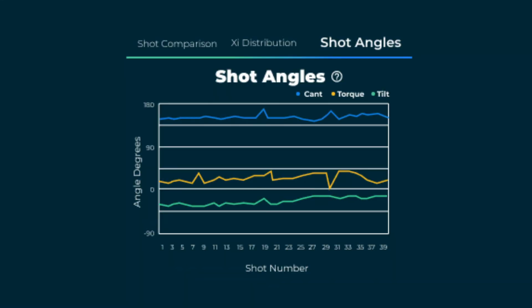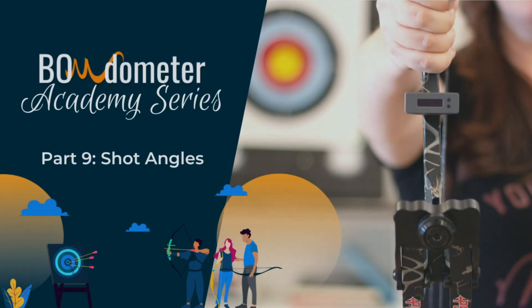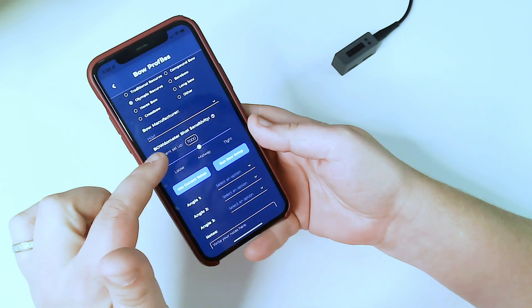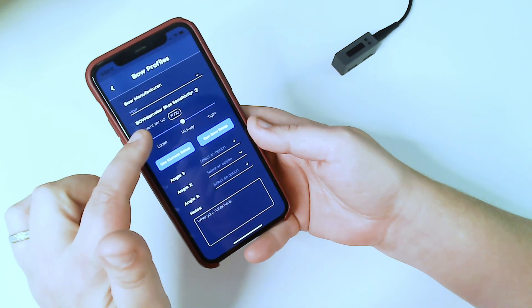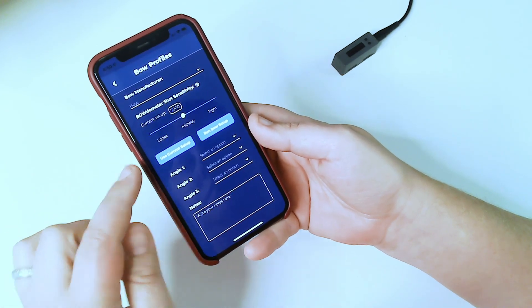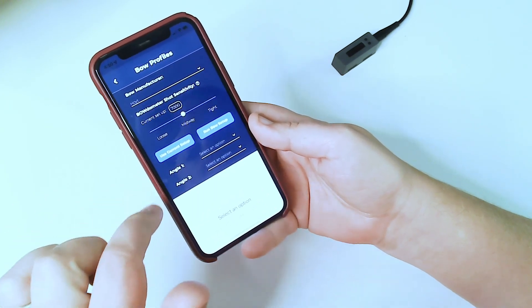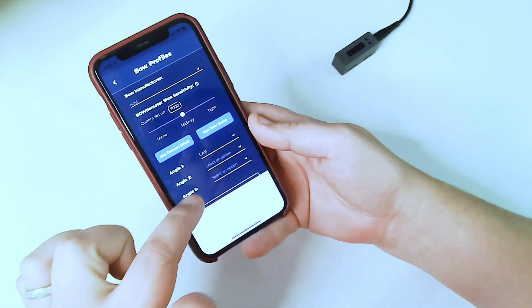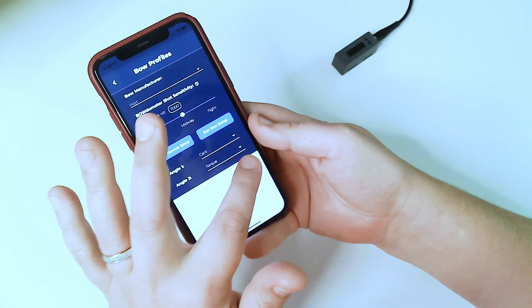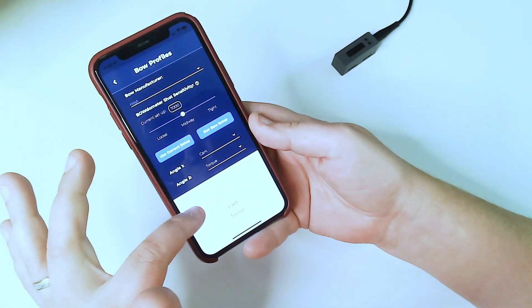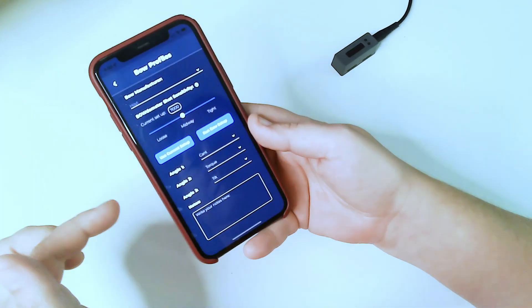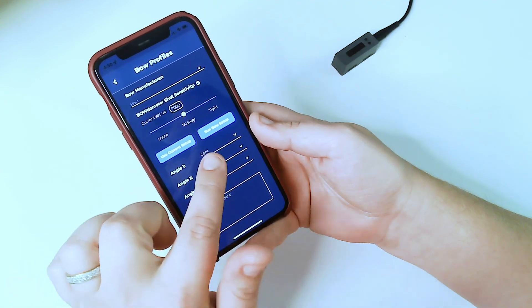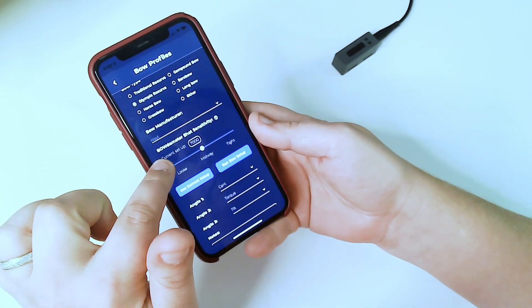The final detail you can optionally set is your shot angles. Watch part 9 of the series to learn all about shot angles. Here, you can specify which angle is cant, tilt, and torque from the available angles 1, 2, and 3 for each Bow Profile. Once they're set, when your session is done, your shot details and charts will be properly labeled as cant, tilt, and torque so you don't need to remember which angle is which when you're looking at it.